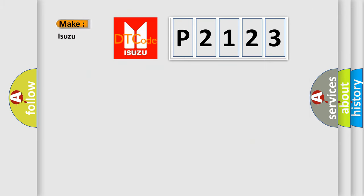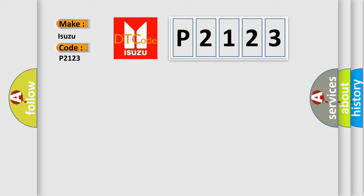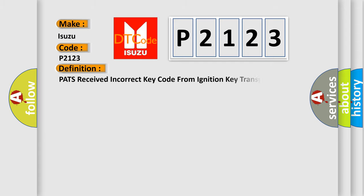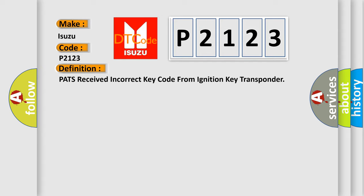So, what does the diagnostic trouble code P2123 interpret specifically for Isuzu car manufacturers? The basic definition is PATS received incorrect key code from ignition key transponder.